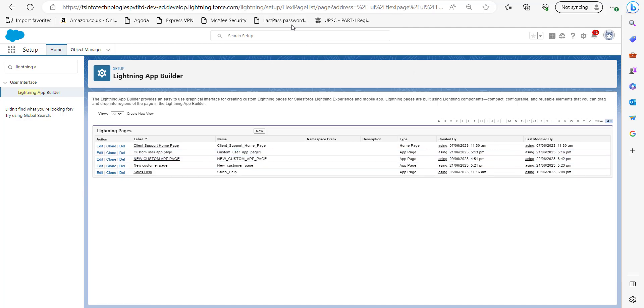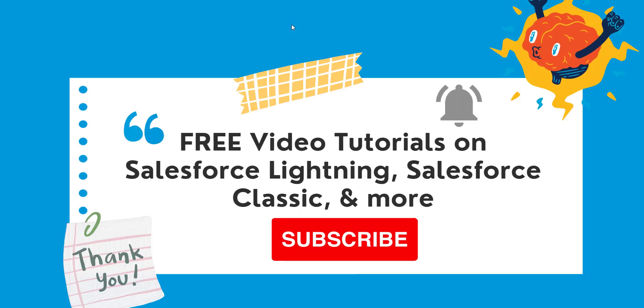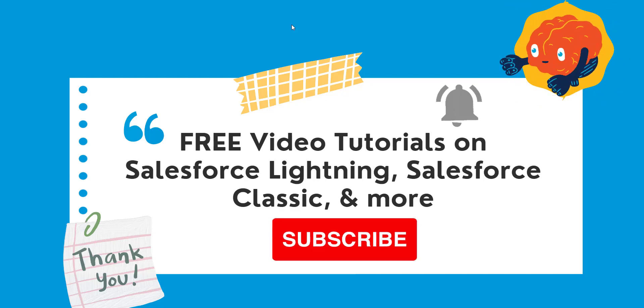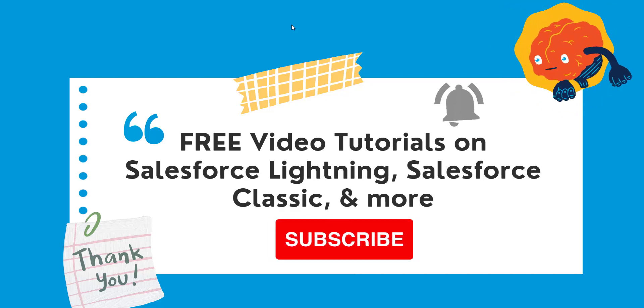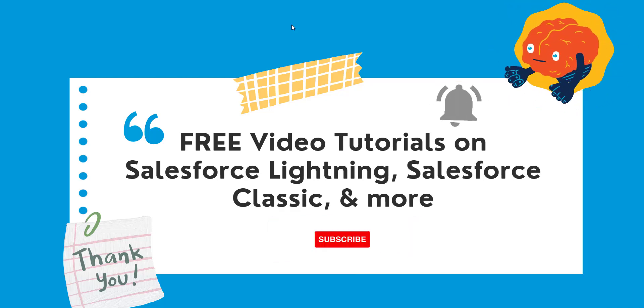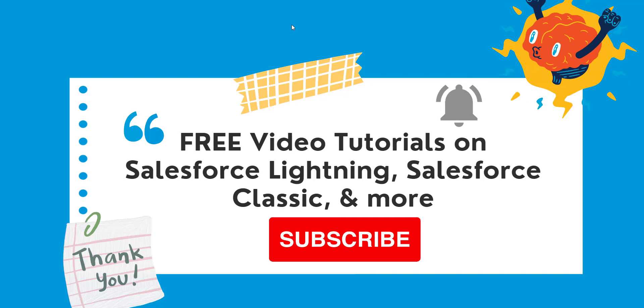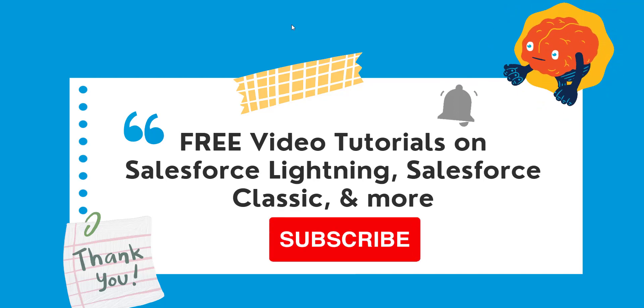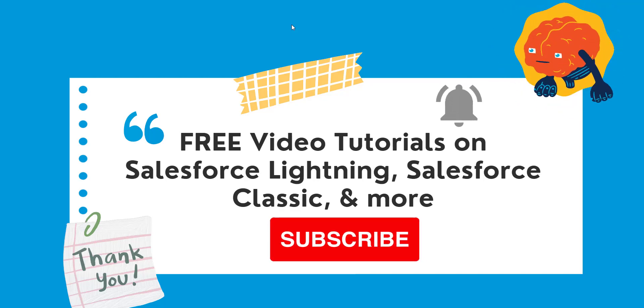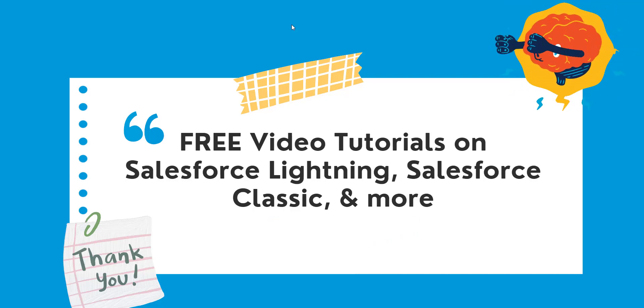This was all about deleting a custom app page in Salesforce. I hope you liked this video. Please like, share, and subscribe, and don't forget to hit the bell icon so you can get regular updates of our upcoming videos. Thank you for watching this video. See you in the next video. Goodbye!